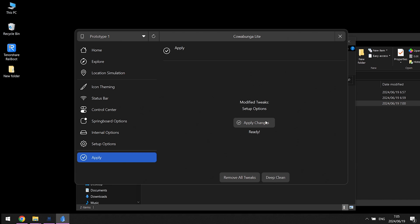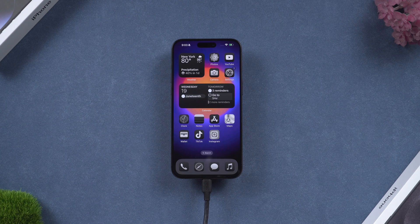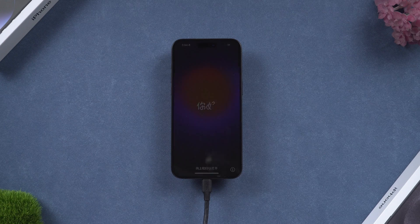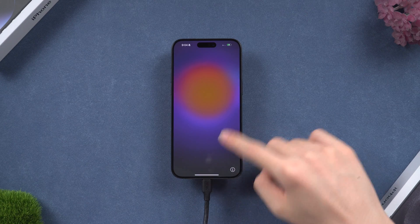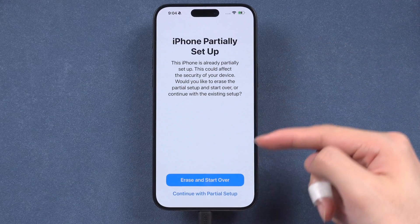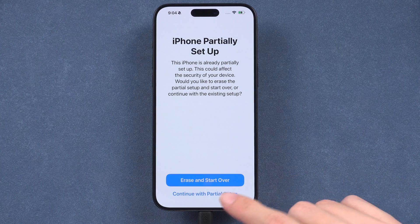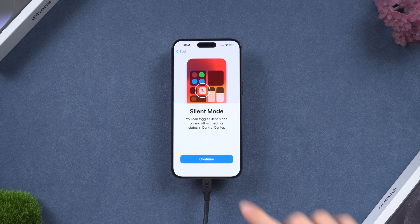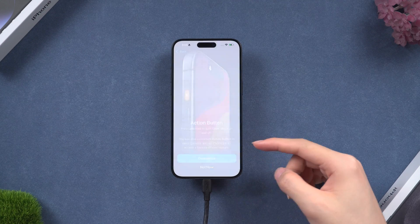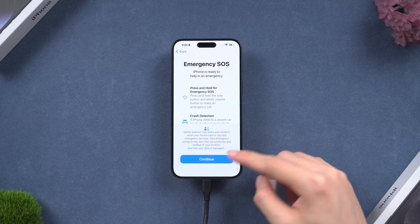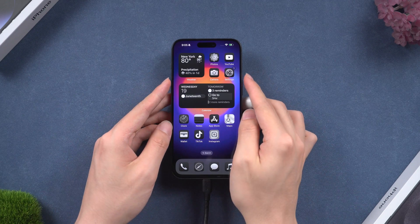Back in Cowabunga Light, click on the Apply tab in the left column, then click the Apply Tweaks button. Your iPhone will restart — this might take a while. Then you should see the setup screen on the iPhone's partially setup page. Make sure you choose the Continue with Partial Setup option, then continue the setup.